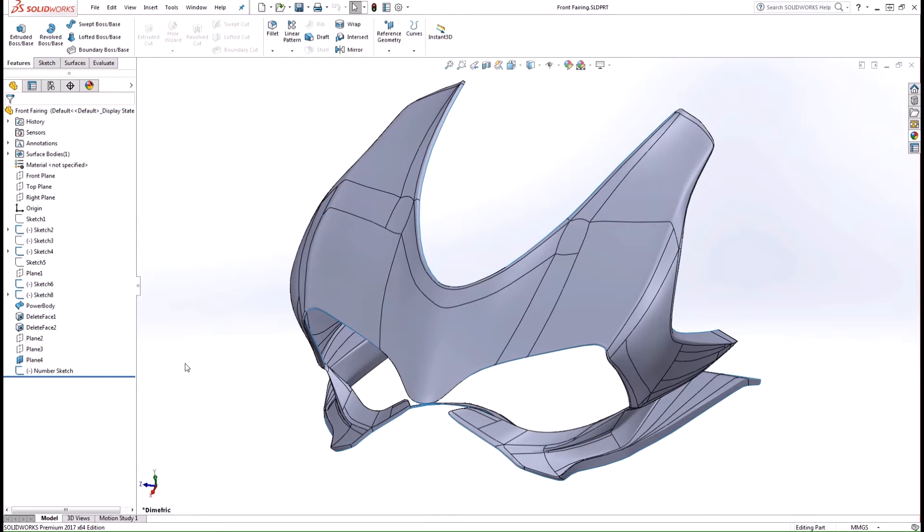Hi, my name is Gabe Crisoligo, Applications Engineer here at Hawkridge Systems. In this video we're going to take a look at the great new enhancements to the wrap feature in SOLIDWORKS 2017.